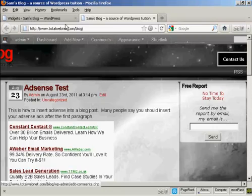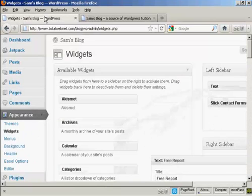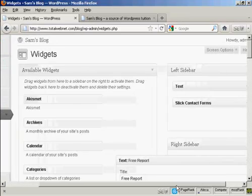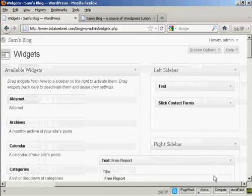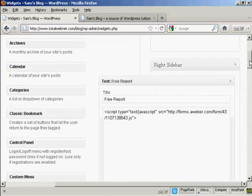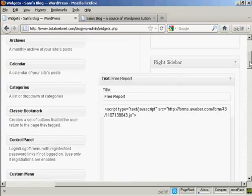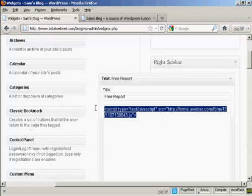Let me just go back to the Widgets page. Now let's say, for example, I wanted to use the HTML code. Again, the procedure is the same. Let's just get rid of that.